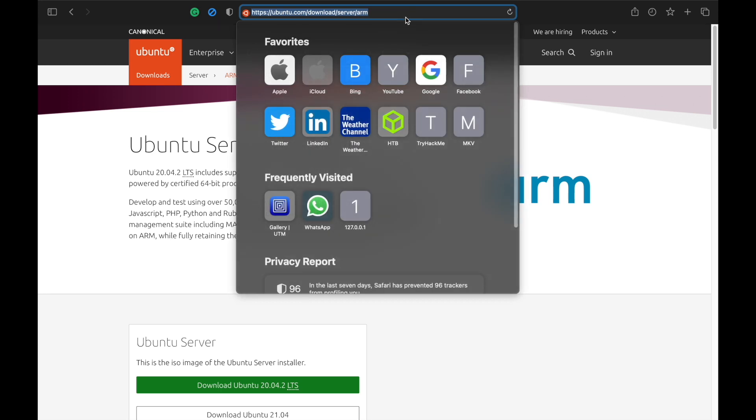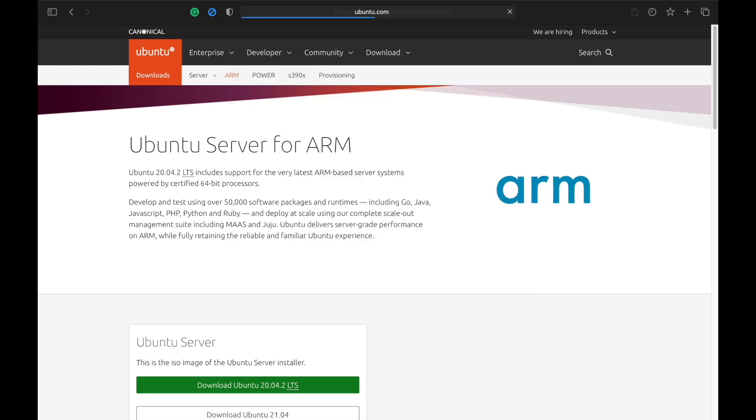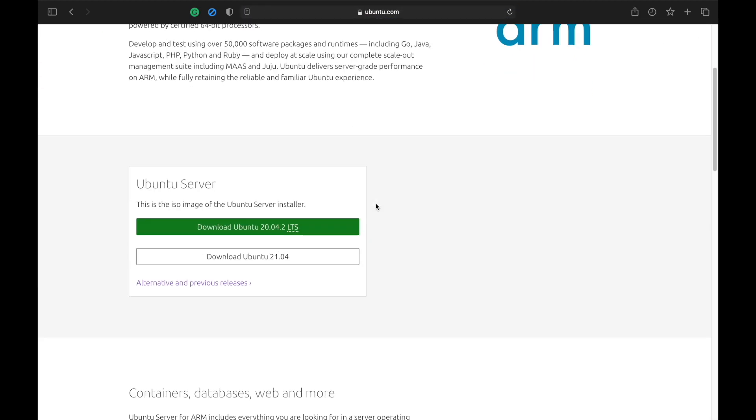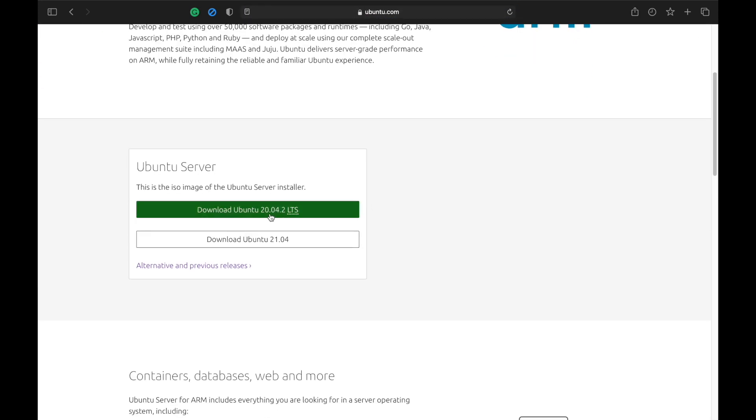For this we need to download the Ubuntu ISO image. Go to the server - I will list it in the description - and simply click on the download. It will begin the download.